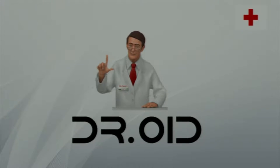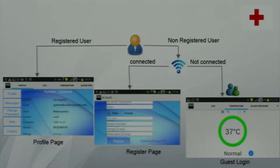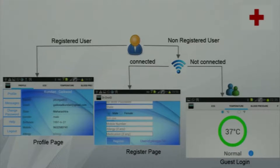Thank you, Sanjana. I'll be explaining the Android part. We developed an Android app called Droid. We used Android because it is the most widely used operating system and is open source. We used SQLite for saving data because it is easy to access, fast, and simple. If the user has already registered, he can directly use the login. If not, when internet is available he can register and then login, or else use a guest login where data is displayed but not saved.